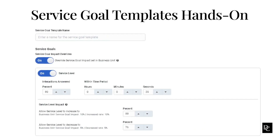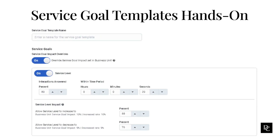Let's move on to Service Goal Templates. Service Goal Templates are templates you can set up to describe your organization's service goals, and you assign them to one or more planning groups in the business unit. Service Goal Templates are based on the functionality previously known as Service Goal Groups. However, with Service Goal Templates, you can set service goals once and then apply them to one or more planning groups within the business unit. Click on Service Goal Templates under Workforce Management.